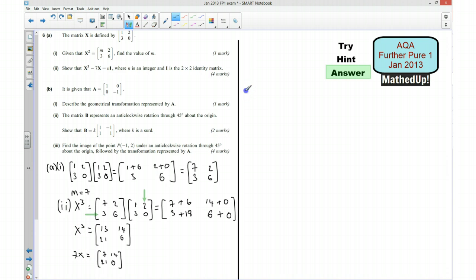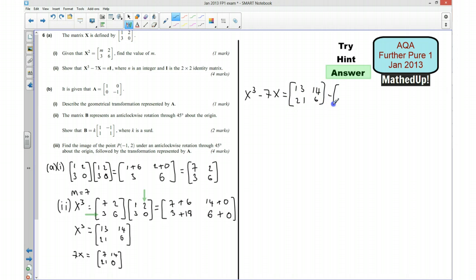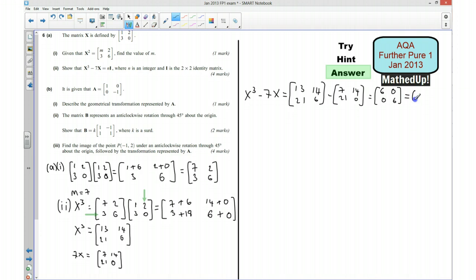So X cubed minus 7X gives us: 13−7=6, 14−14=0, 21−21=0, 6−0=6. That's the matrix [6, 0; 0, 6], which equals 6 times the identity matrix — so we have shown this can be written as nI where n equals 6.